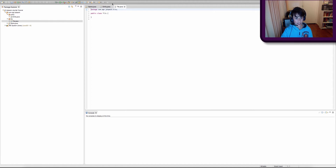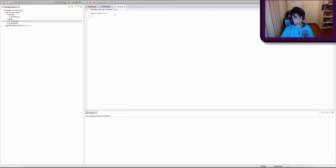Entity and Tile are going to be superclasses because all the objects we are going to make throughout this tutorial will either be an entity or a tile. So we're going to go into our Entity superclass first.